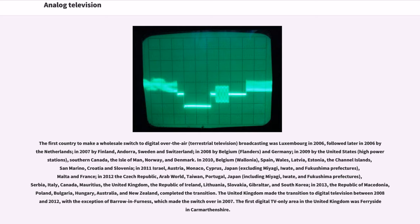The United Kingdom made the transition to digital television between 2008 and 2012, with the exception of Barrow in Furness, which made the switchover in 2007. The first digital TV-only area in the United Kingdom was Ferryside in Carmarthenshire.